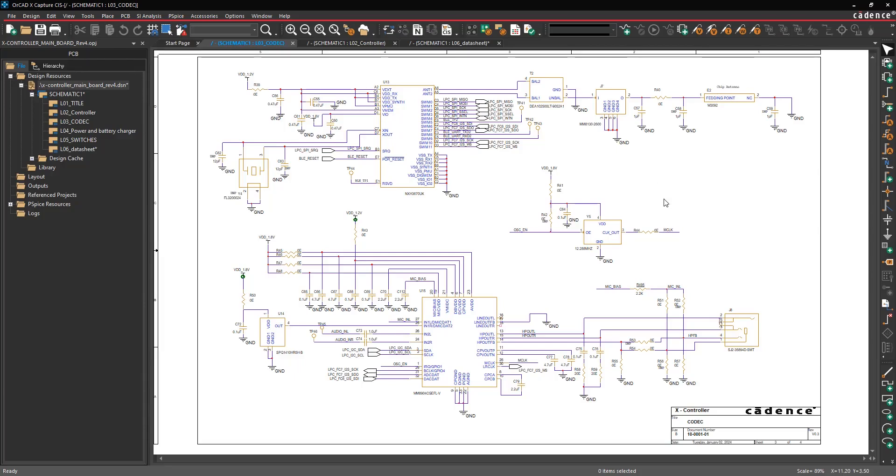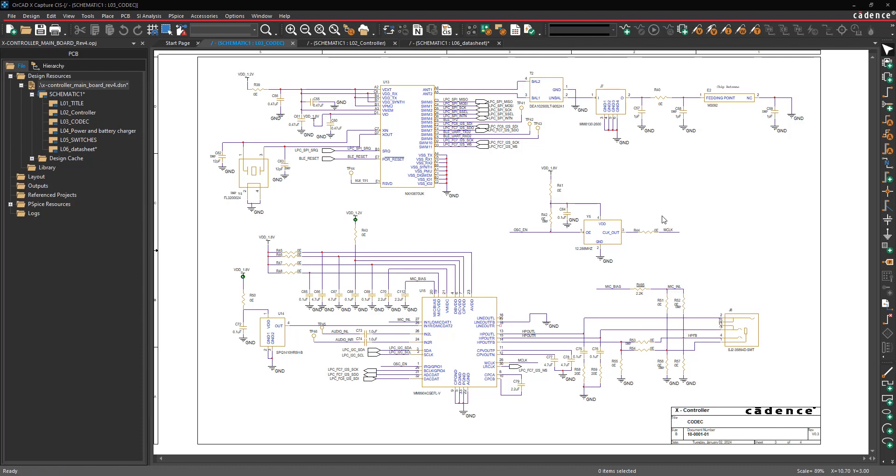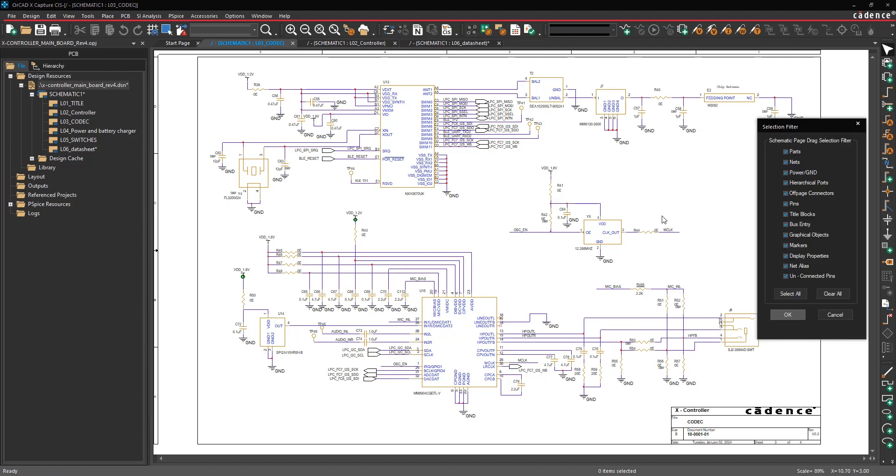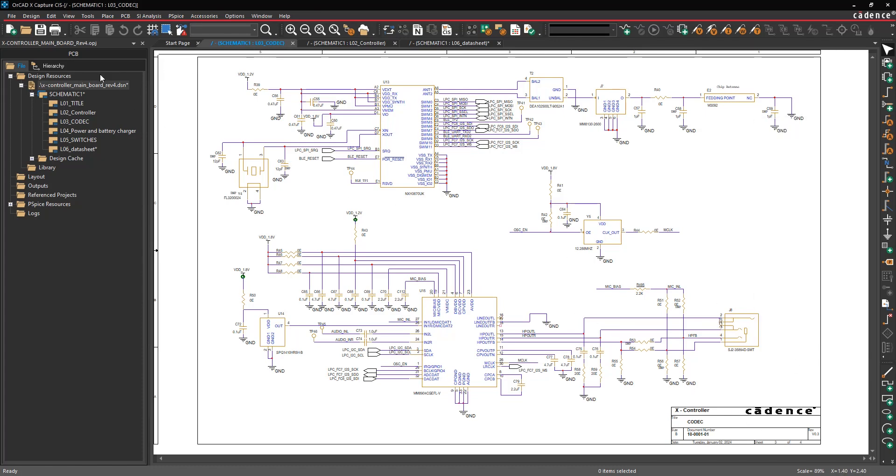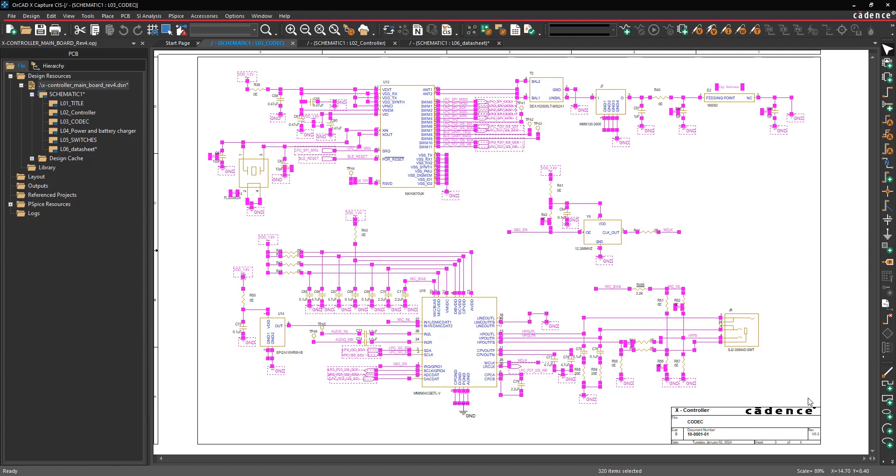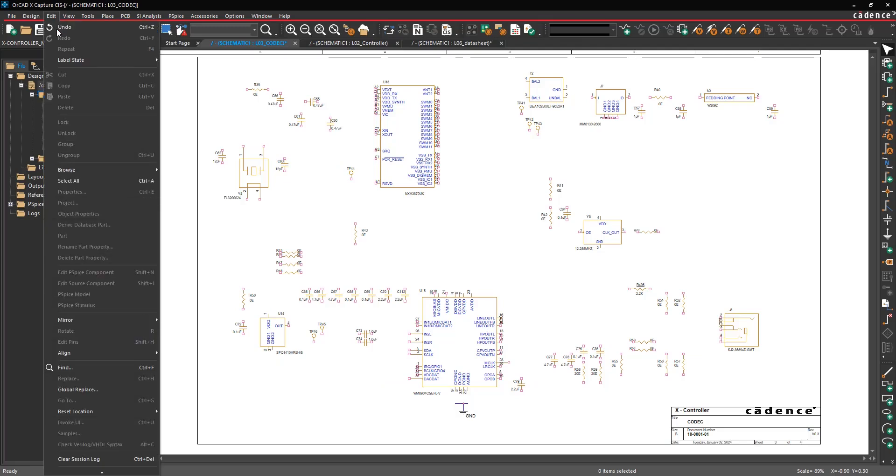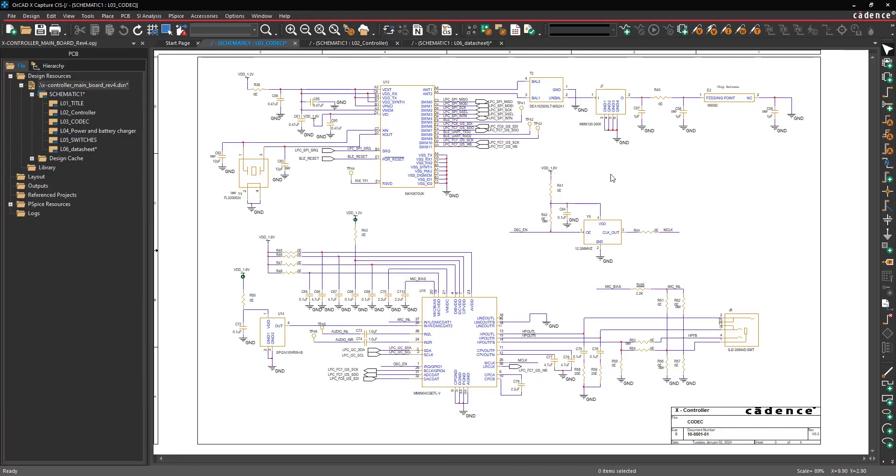Tip number two: selection filter. When you have a schematic page open, you can right-click and turn on the selection filter. This is going to control what you can select and operate on. For example, let's say you wanted to delete everything on this page with the exception of components. You could uncheck parts and then window select the entire page, then everything except components is selected and you could delete all those things. Then of course you can undo that to put everything back.